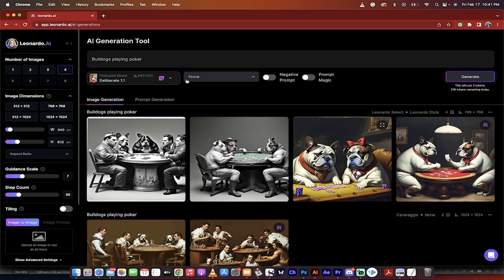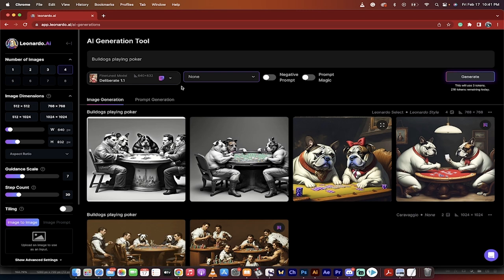Deliberate 1.1 is selected. If I want to use a different model, I just click the down button. And then you can go None or Leonardo Style. Leonardo Style is just sort of like, it gives it a little bit more freedom to do some more creative stuff. So depending on how much you want to stick to the original model. And then Negative Prompts, we're not going to do that. I'm just going to go Bulldogs Playing Poker, and I'm going to click Generate.